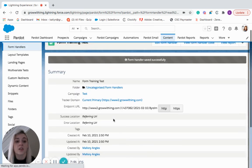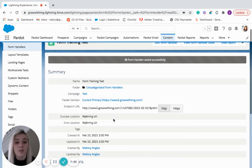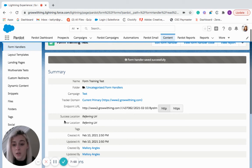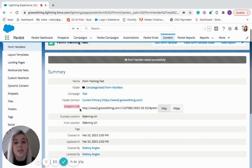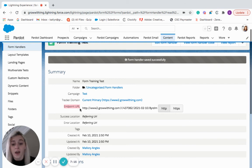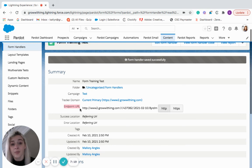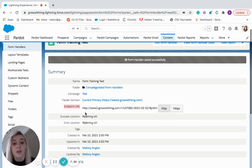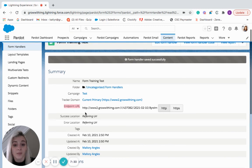And this is going to generate a snippet of code. So you'll see here an endpoint URL. This gets pasted into the external forms code. And then after that, the form handler acts as a bucket. And anyone that's filling out the forms on your external website are going to be funneled into Pardot.